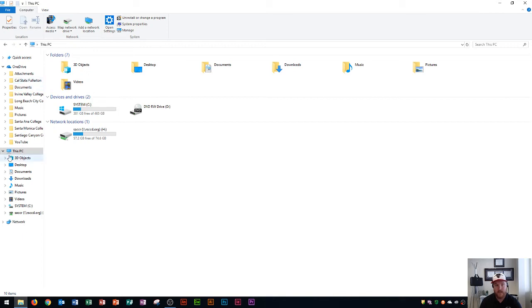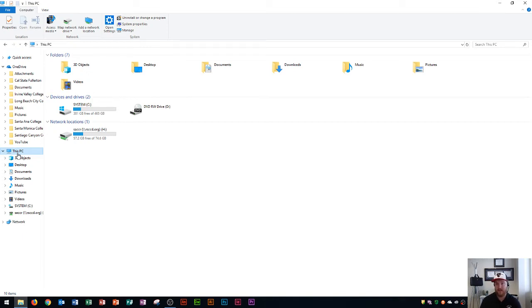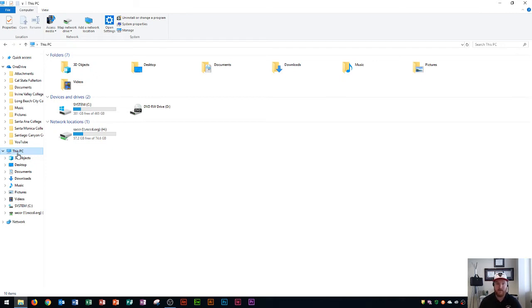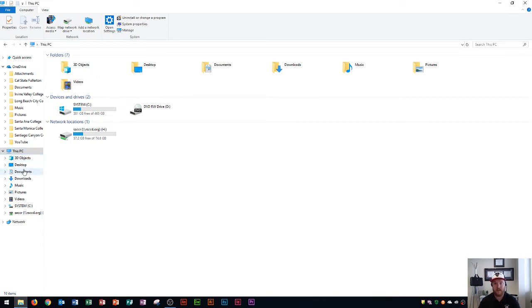Then down here is This PC. This PC is this computer's hard drive, meaning it's saved right here on this computer. If this computer breaks down or the hard drive is destroyed, then I would lose the files in here. This is for things that I want to save just to this computer only.